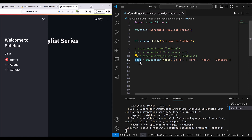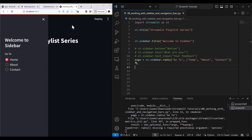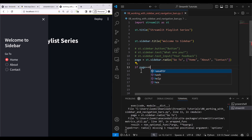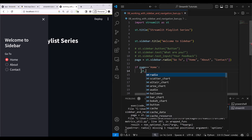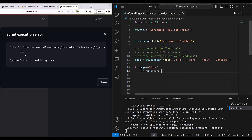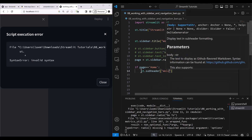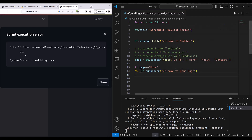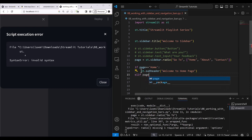Based on this we can design our main page in Streamlit. I write: if page == 'Home', then st.subheader('Welcome to home page'). Then elif page == 'About', I'll handle that as well.